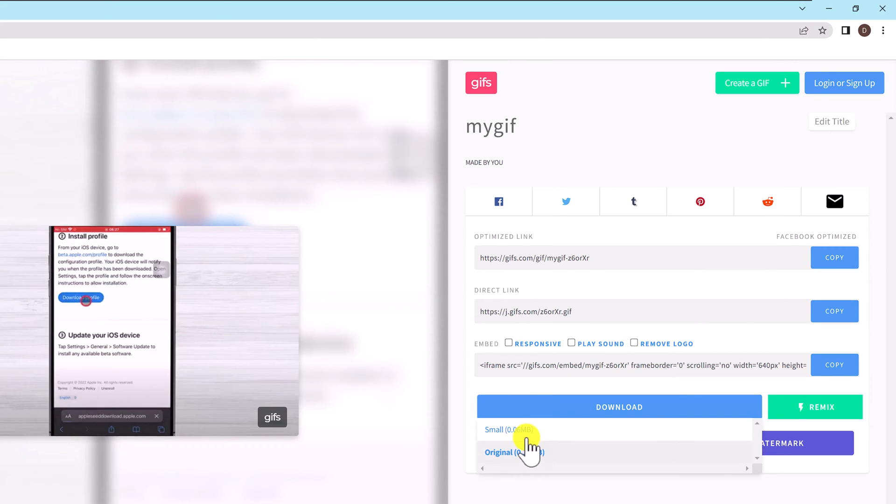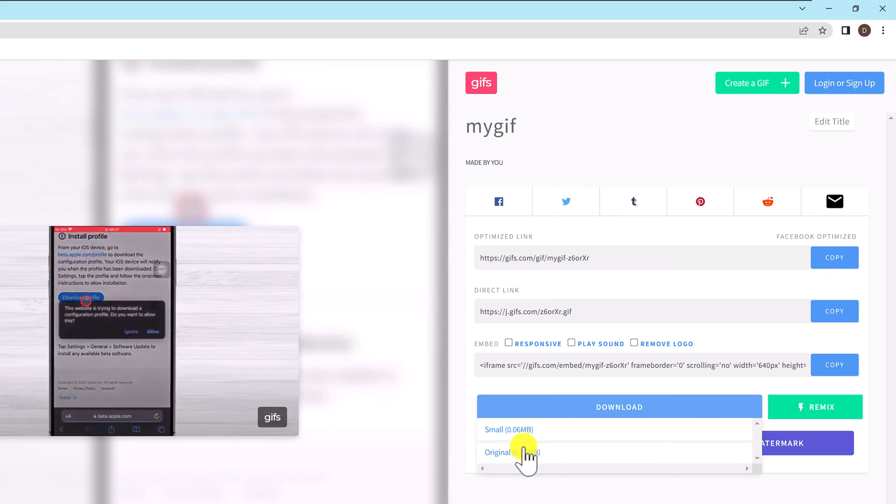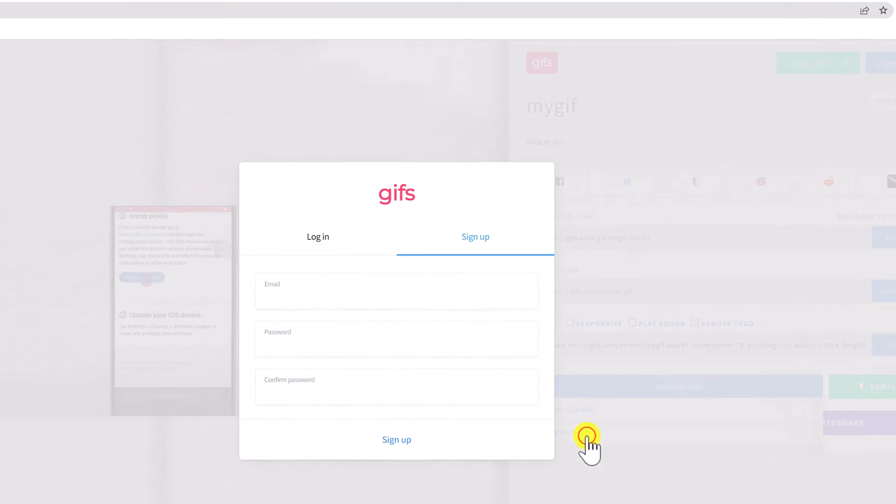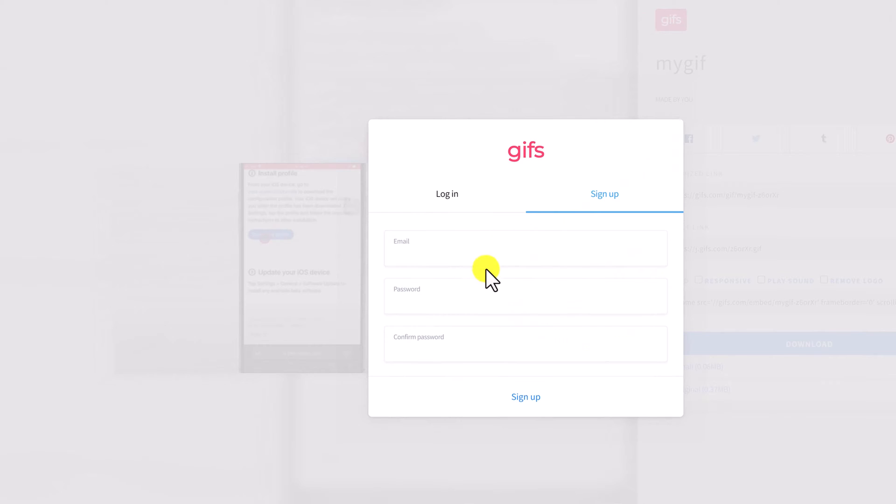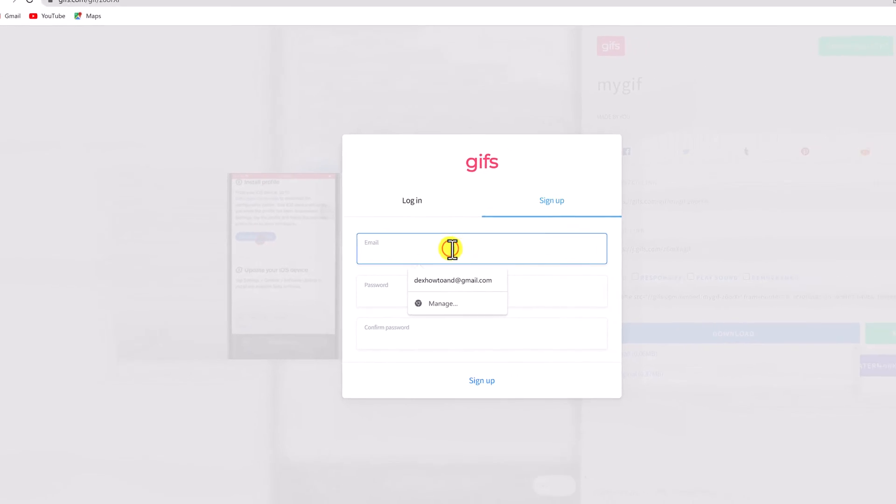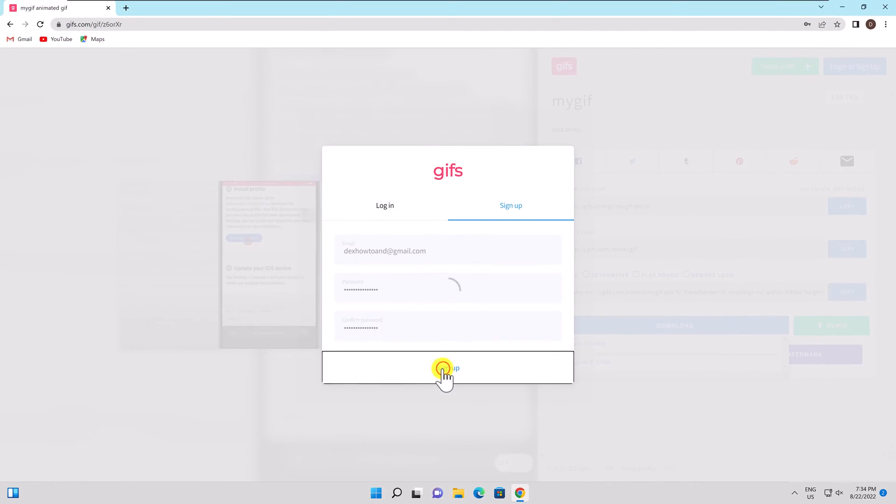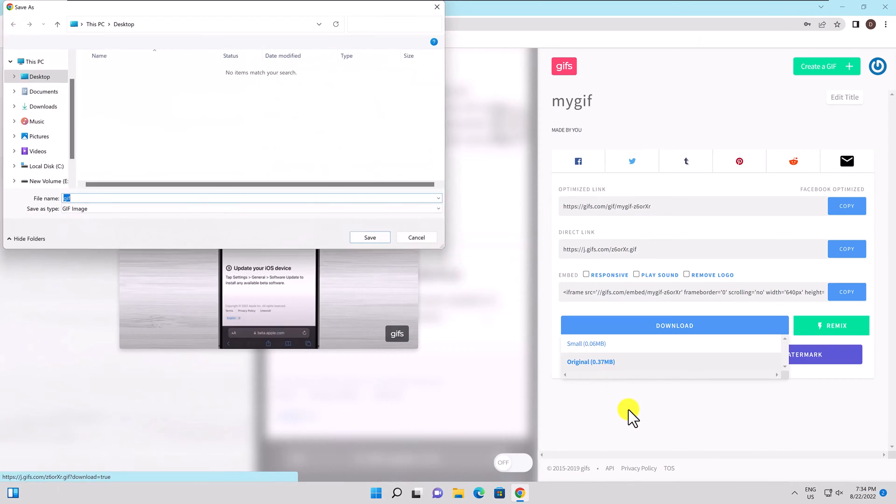You will be required to sign up or log in. You must create a free account. No more information is provided. All they ask for is an email address. This is how you create a GIF from a YouTube video.